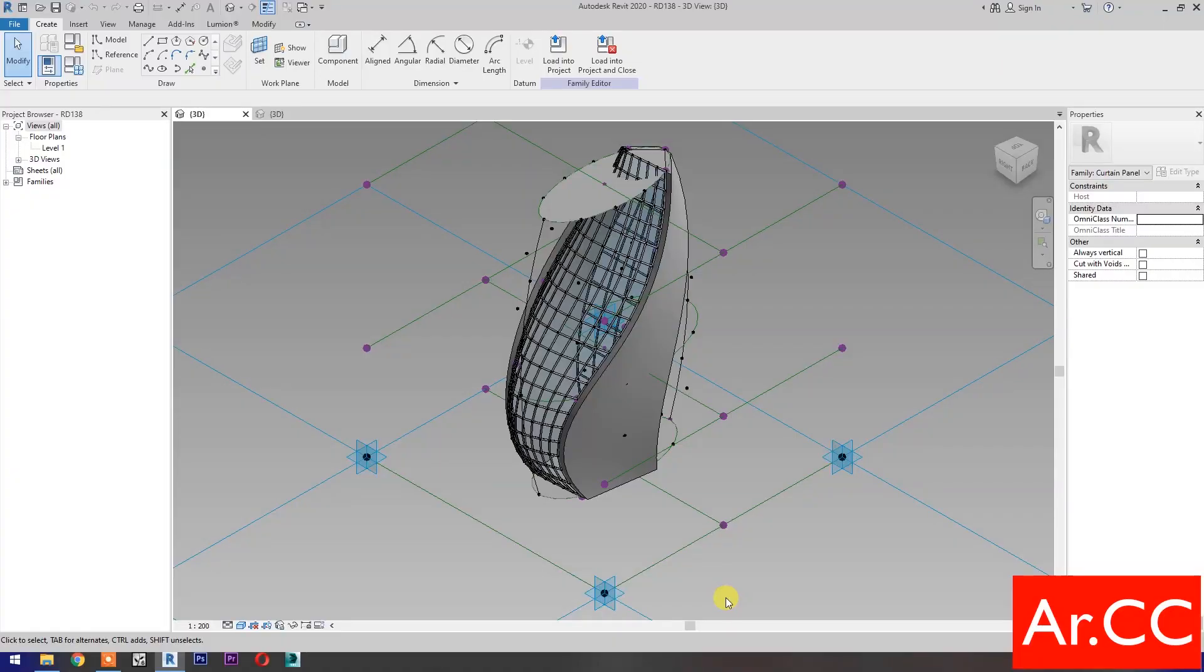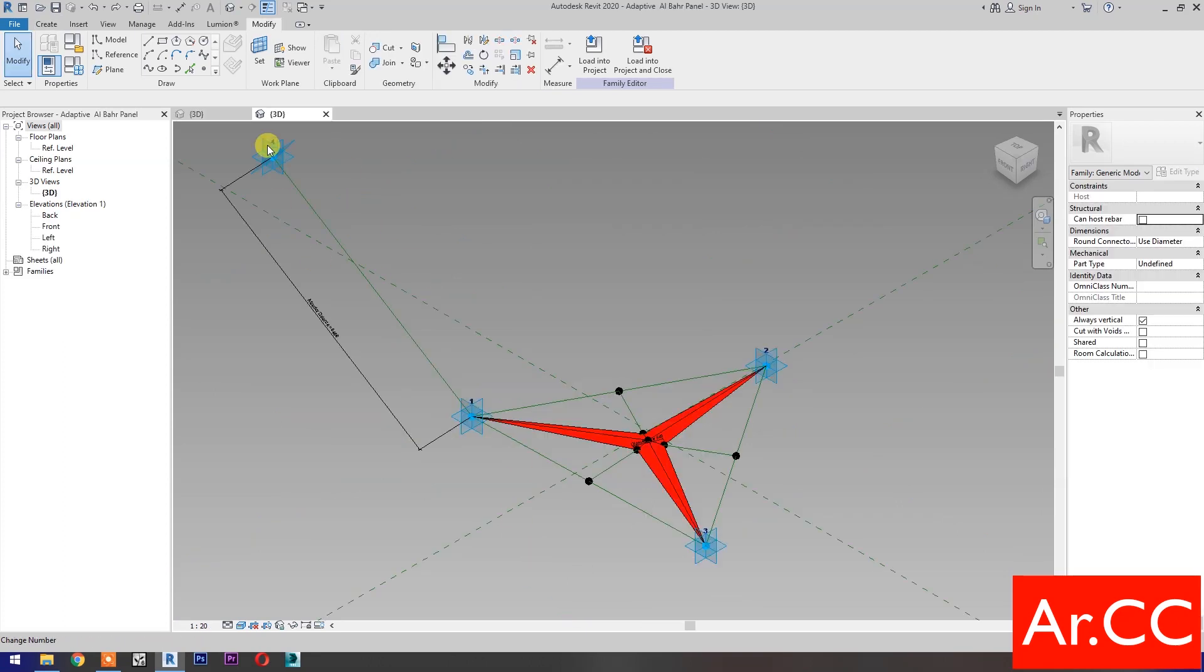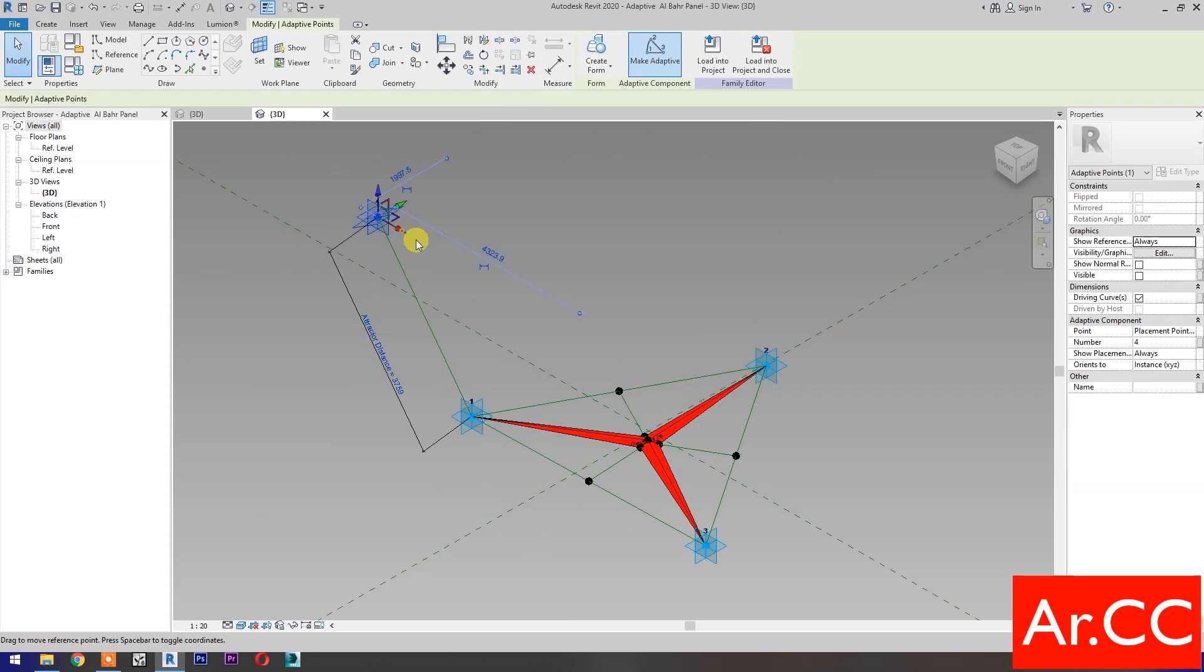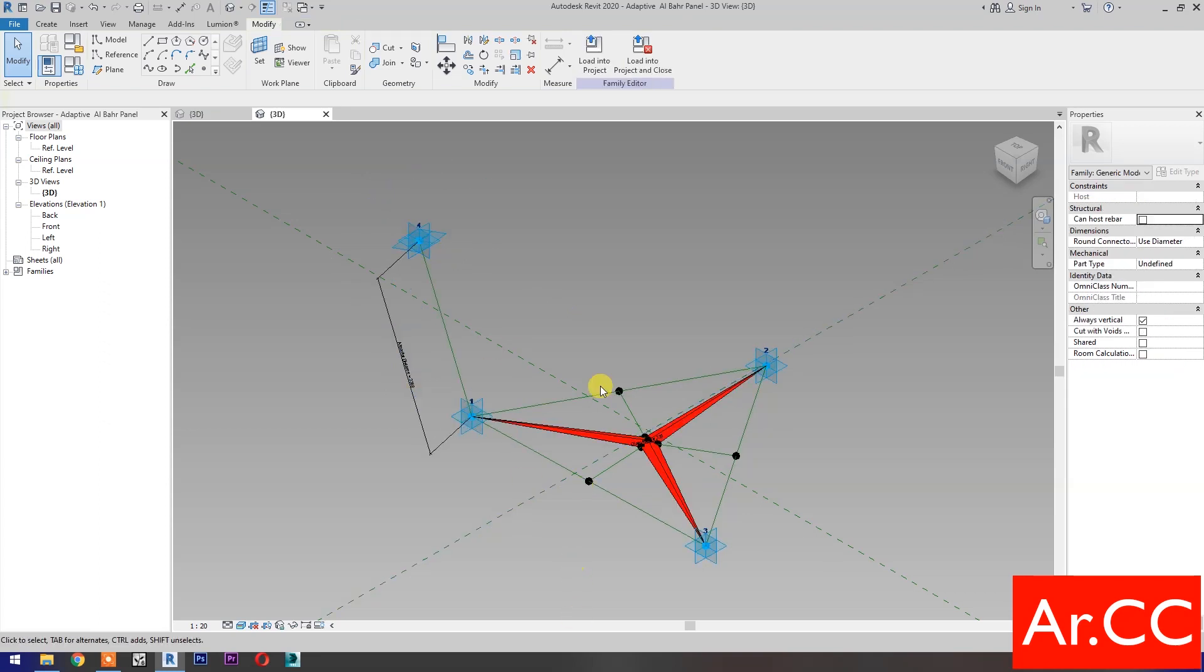Open the pattern-based massing and the adaptive panel with an attractor point. Load into project and close.